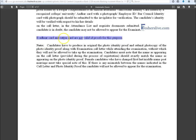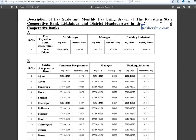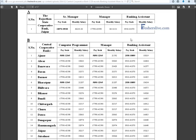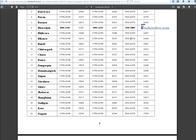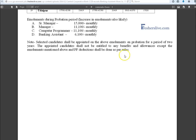Aadhaar card and Ration card are not valid ID proof for this purpose. Here the salary details for senior manager, manager, banking assistant, computer programmer are clearly listed.